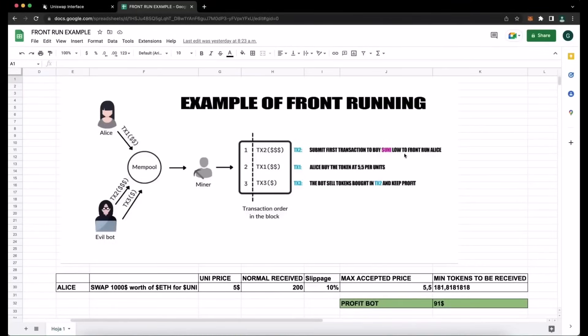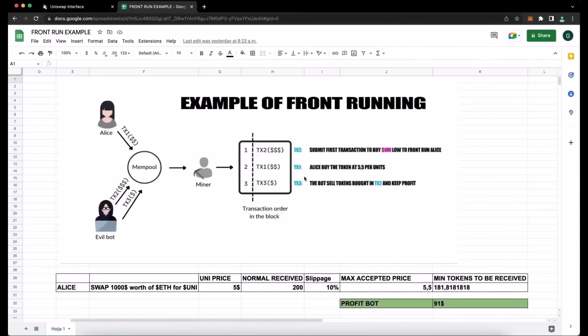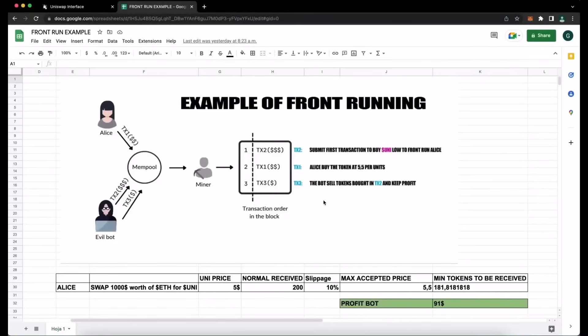Our bot will spot Alice's transaction and buy UniToken at the price of $5 and increase the price so Alice will buy higher. Alice will buy 181 units of UniToken at a price of $5.50. So our bot will sell all the tokens bought on the first transaction and then keep the profit, which in the example is about $91 minus gas fees, all of that in the same block.